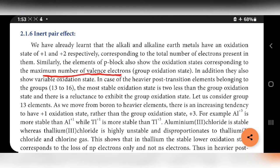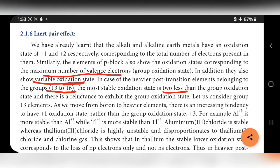In addition, P block elements also show variable oxidation states — that is more than one oxidation number. In the case of heavier post-transition metals belonging to groups 13 to 16, the most stable oxidation state is two less than the group oxidation state, because the two S electrons won't involve in reaction readily, and there is a reluctance to exhibit the group oxidation state.